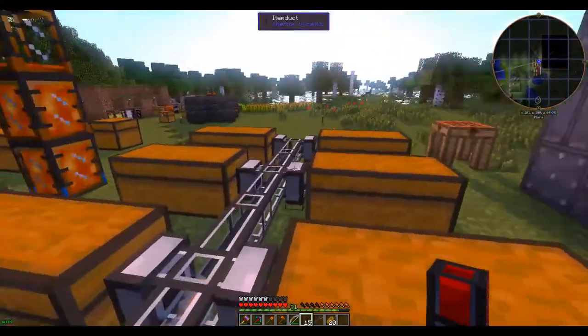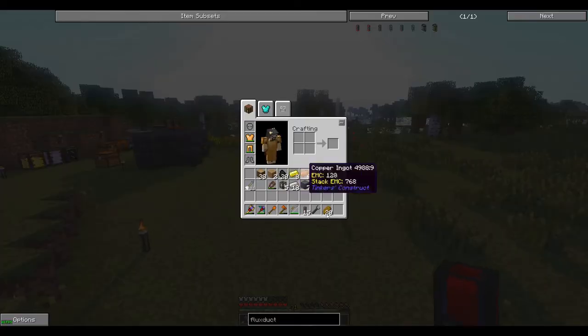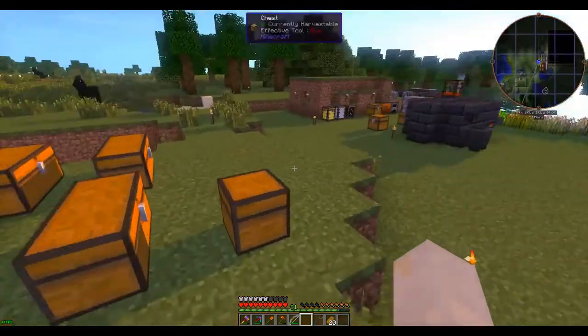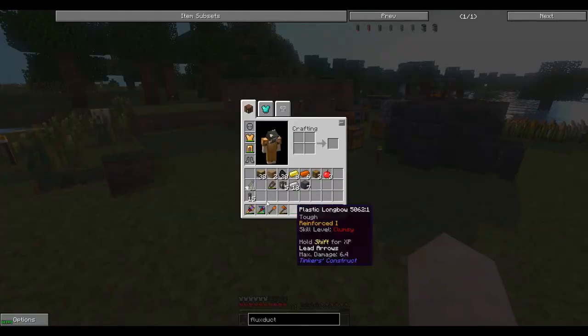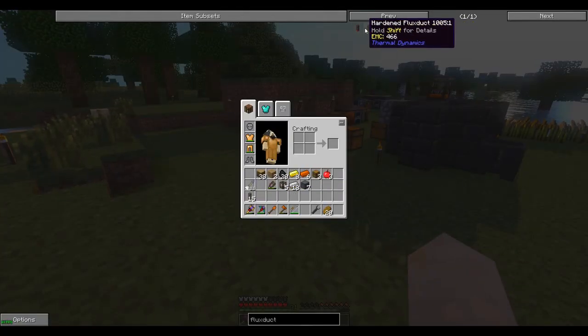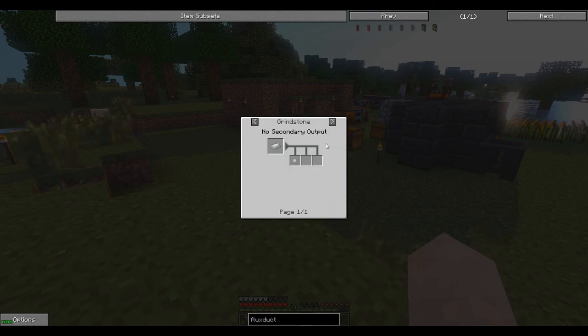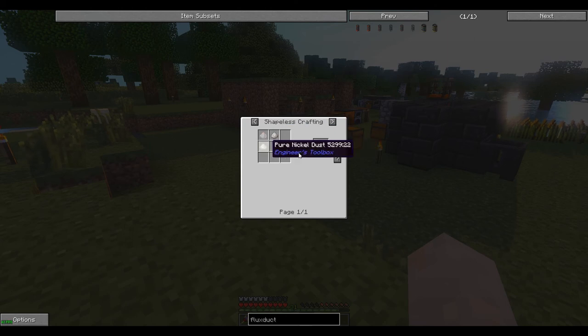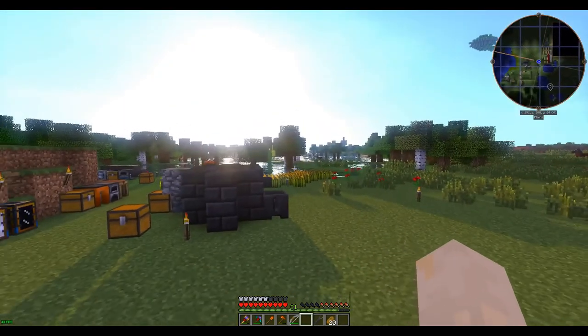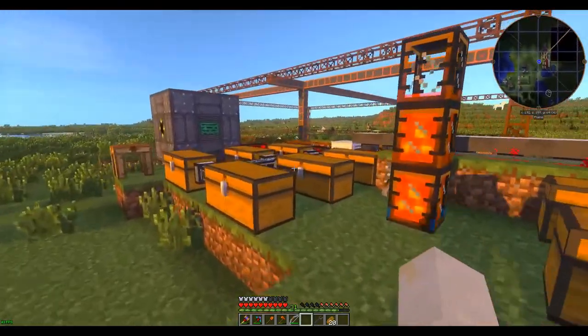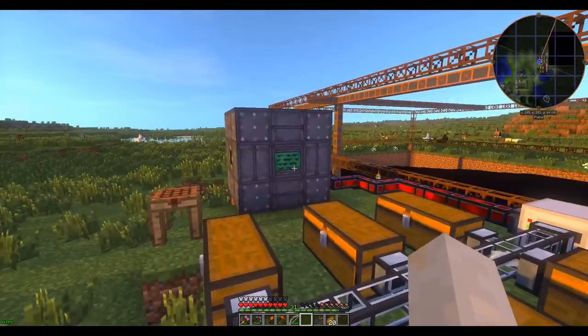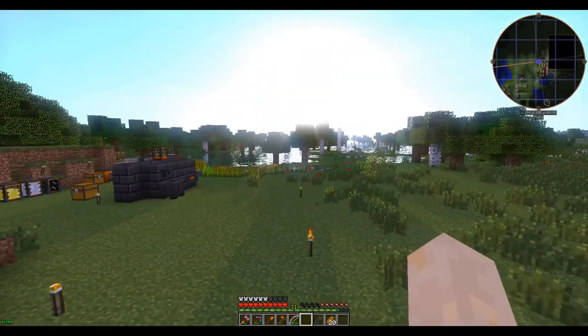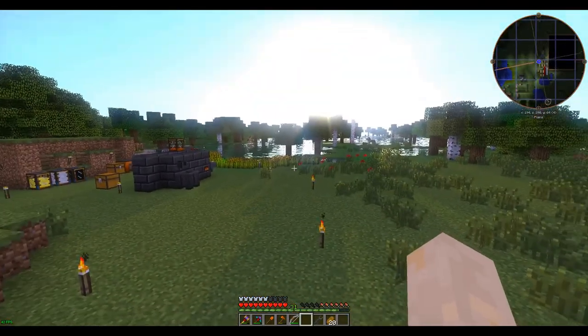And that's it. And of course we want to make some hardened flux ducts, but to do those we're going to need to make some invar. Invar blend is a mix of iron and ferrous. So we will do that next time. And we've gone into the nuclear age. Excellent. Thanks for watching, and we'll see you next time.